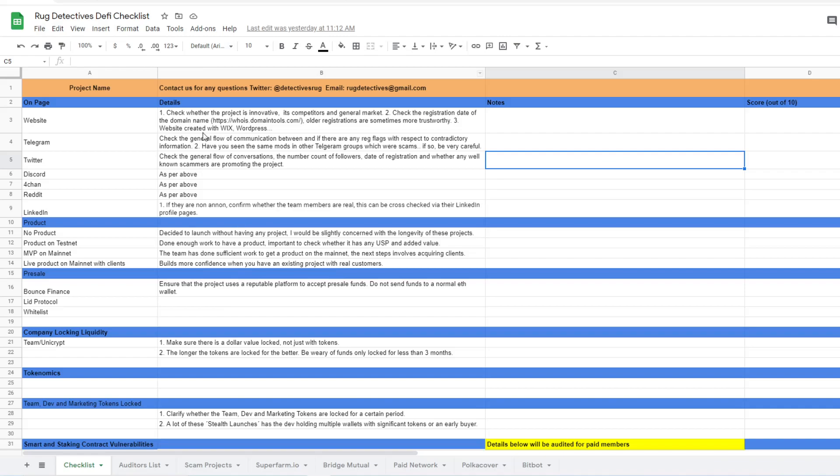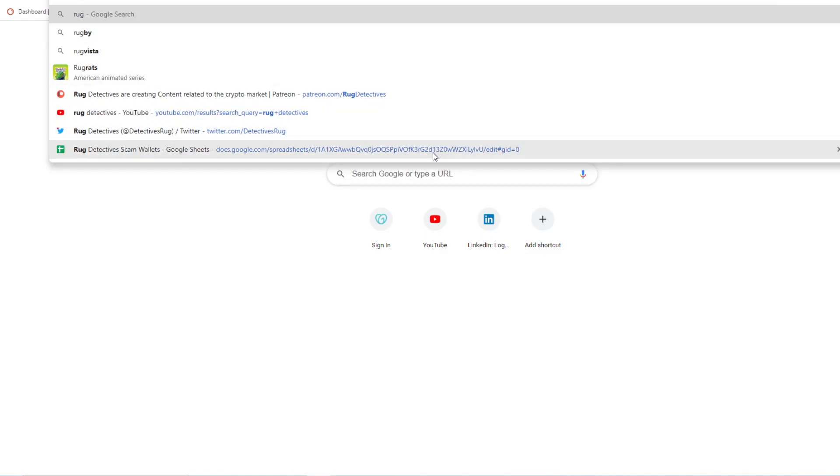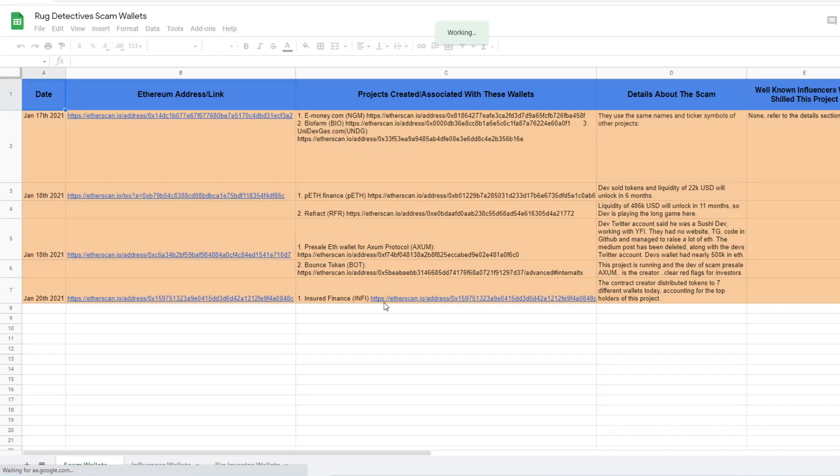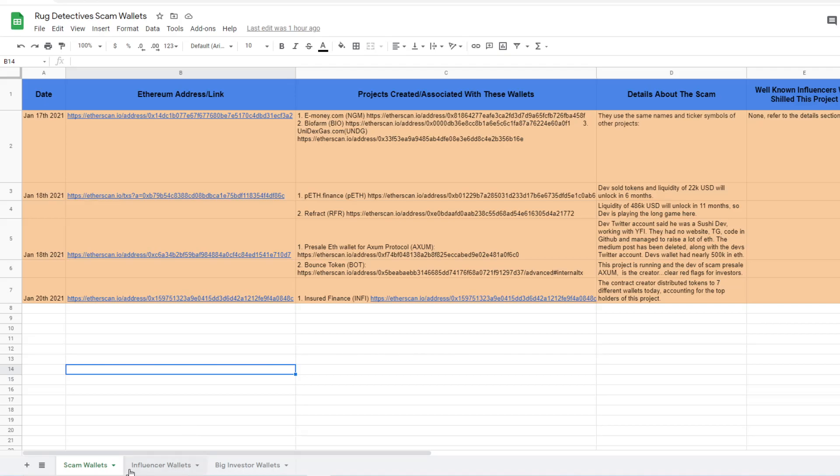So if you want to access this, just go to my Twitter account, which is DetectivesRug, and in the bio there'll be a link to this specific sheet. There'll also be a link to another sheet, which is the Scam Wallet sheet.